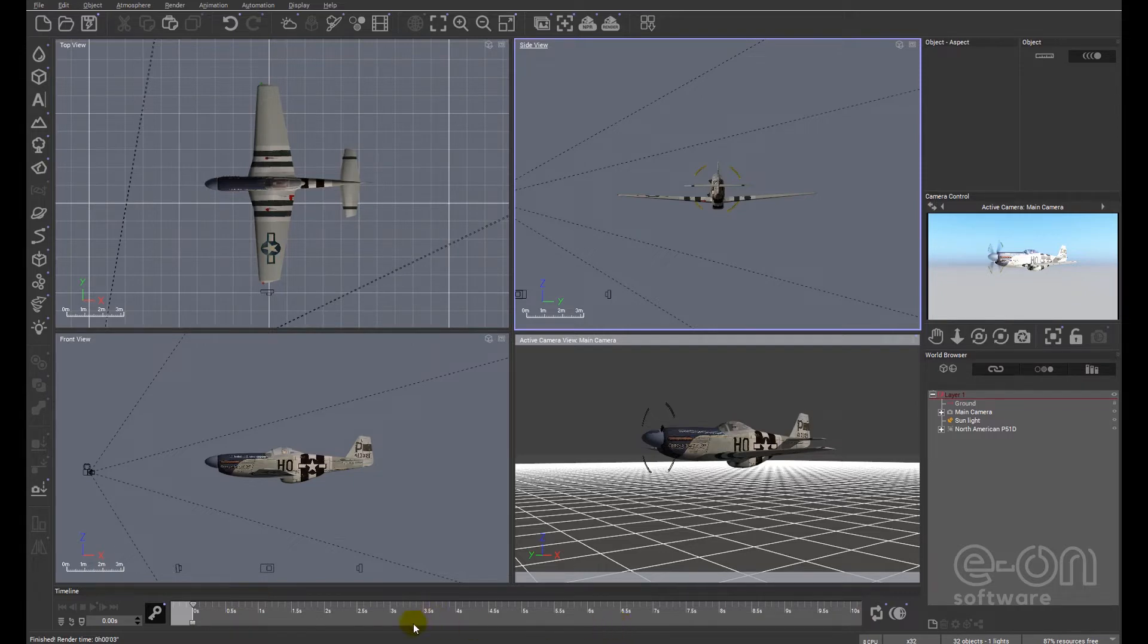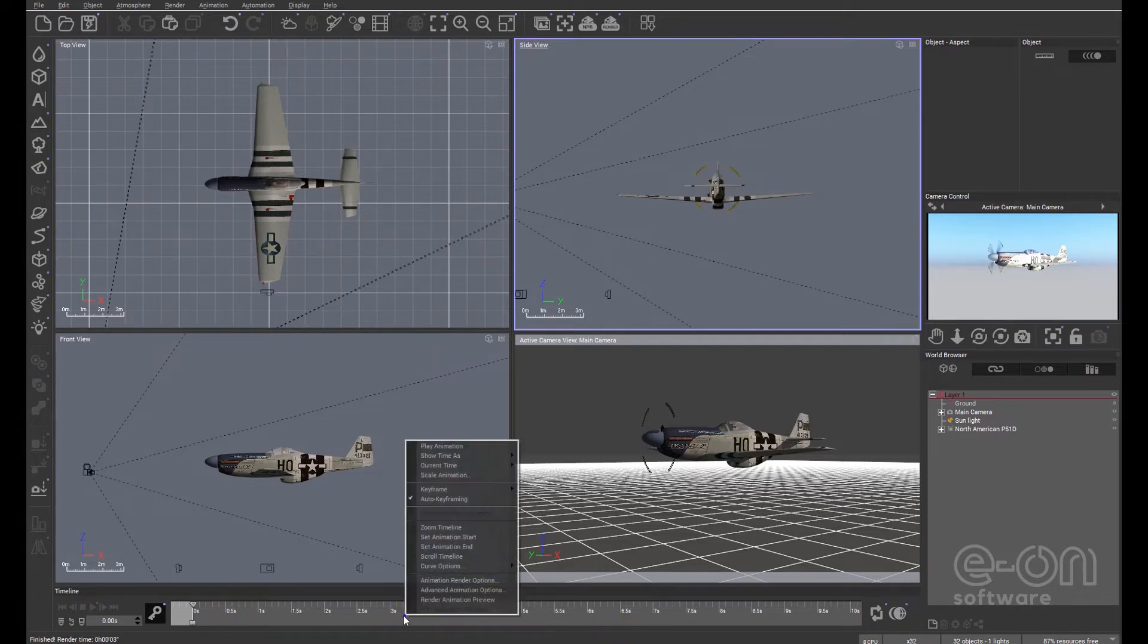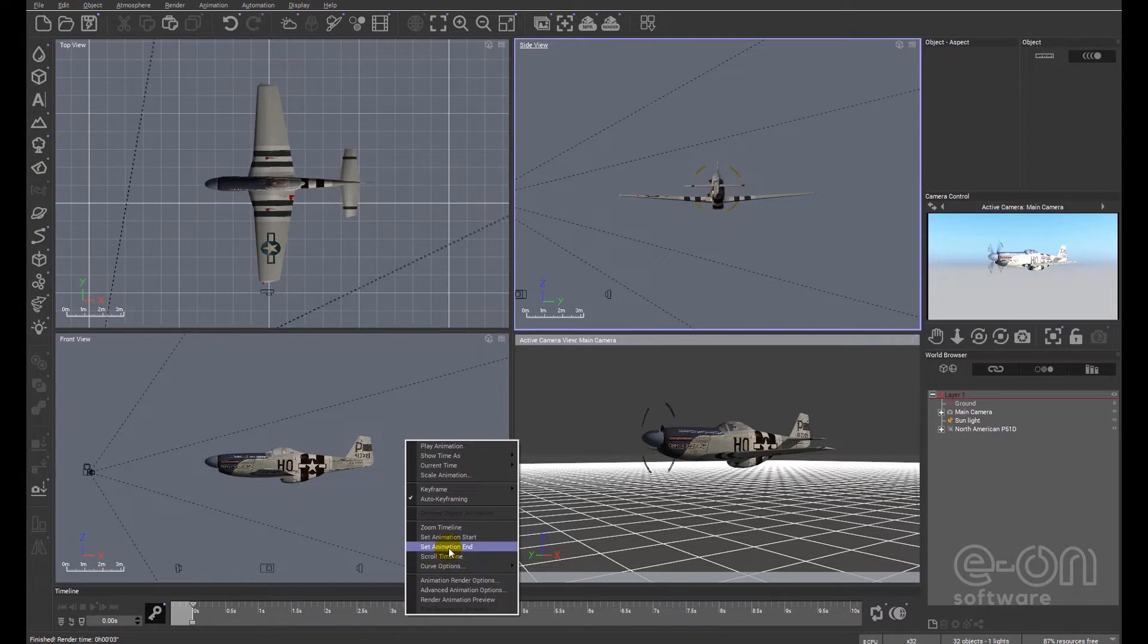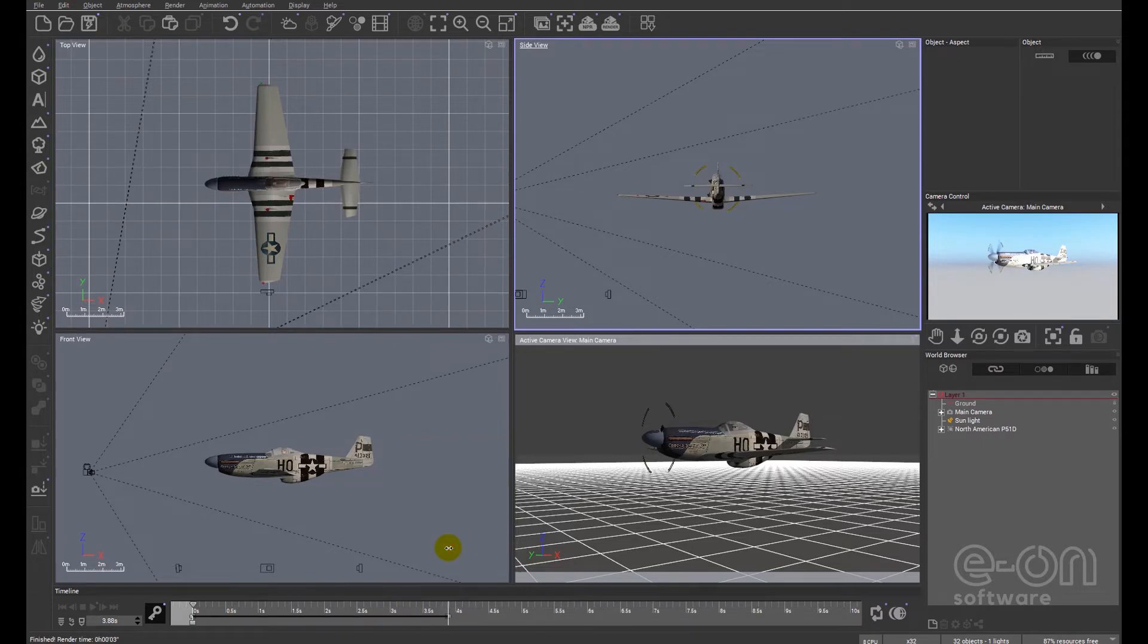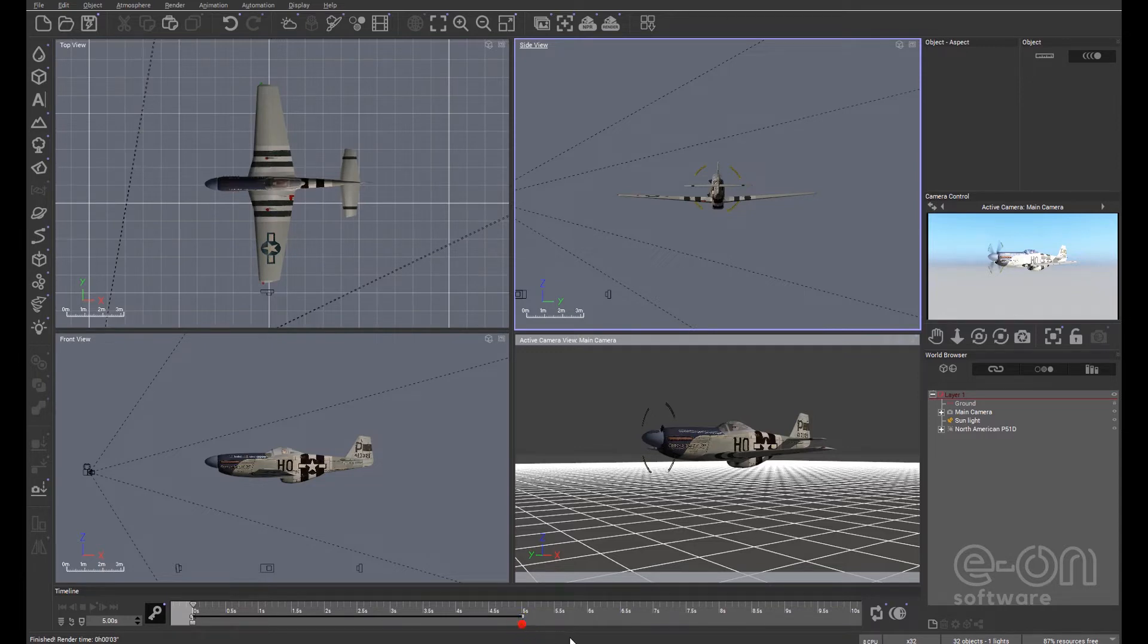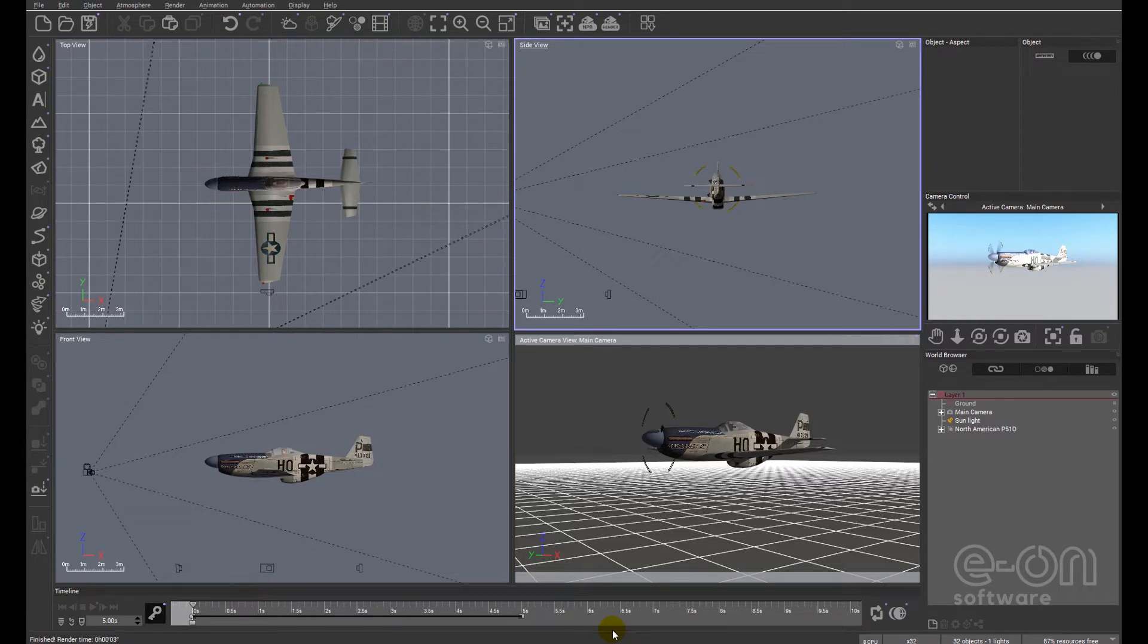So the first thing I'm going to do is right click on the timeline and I'm going to click on set animation end. Now for this, I'm just going to do five seconds. This is going to be an extremely slow moving plane because it's not going to take five seconds to go through our field of view in reality, but this is just a simple animation.